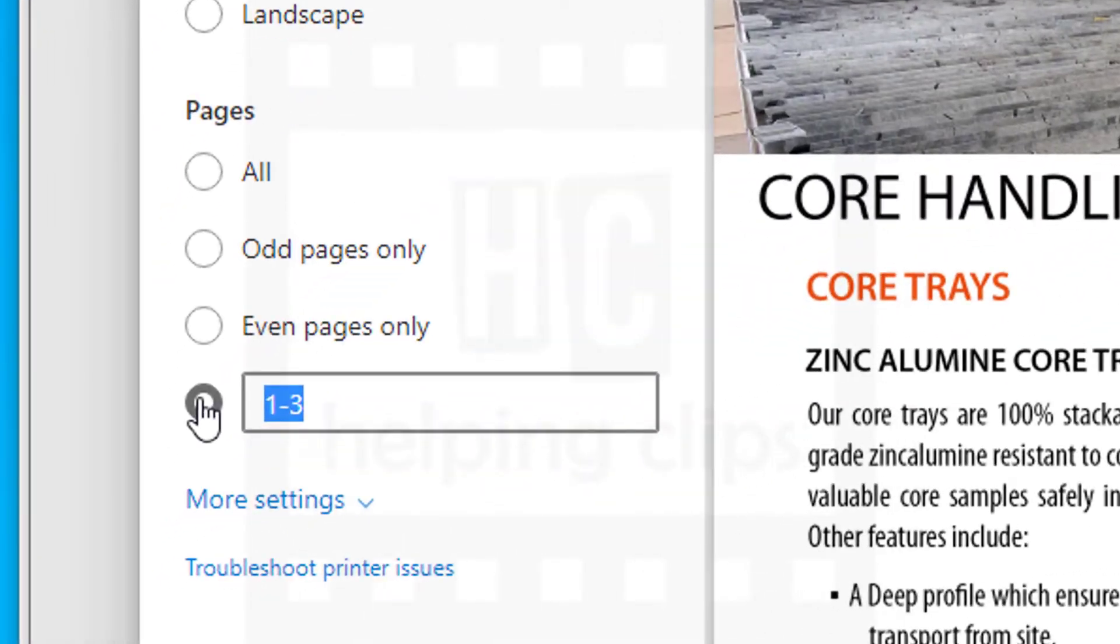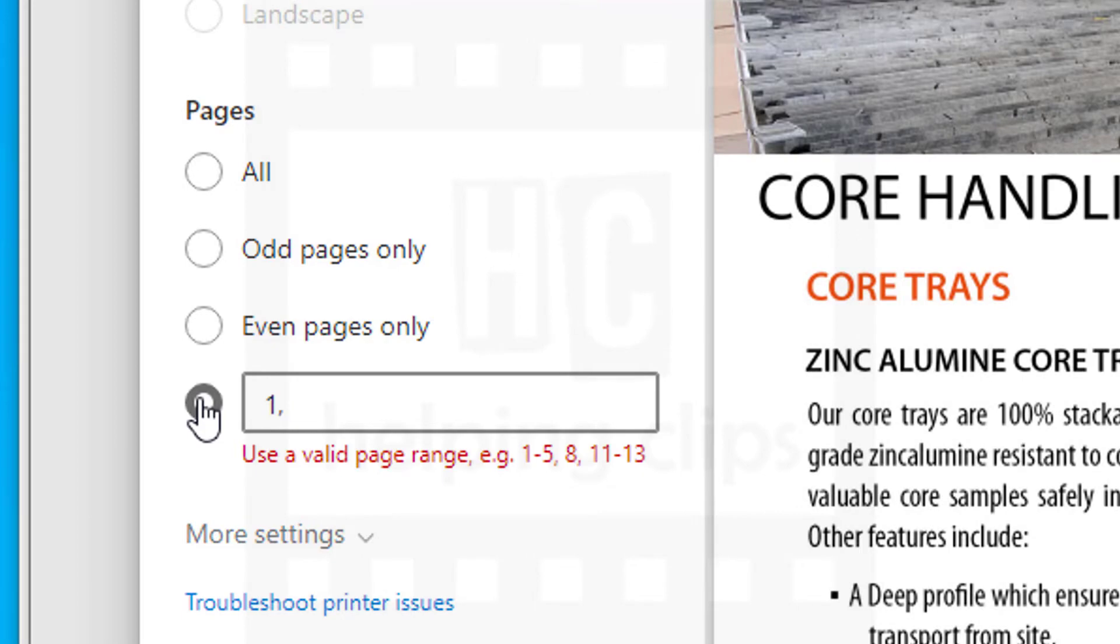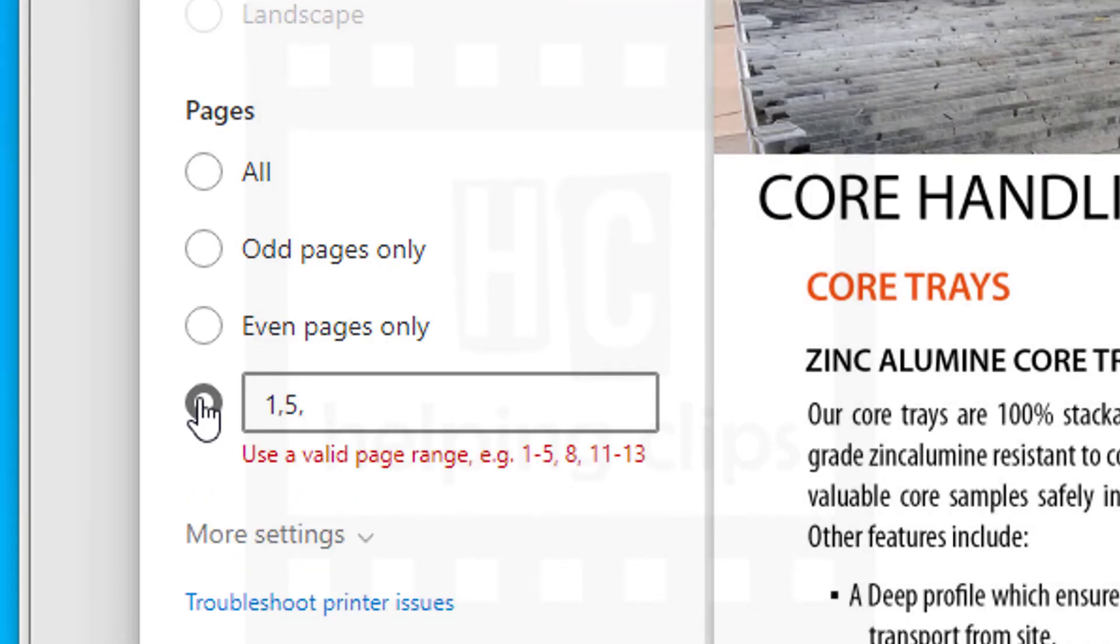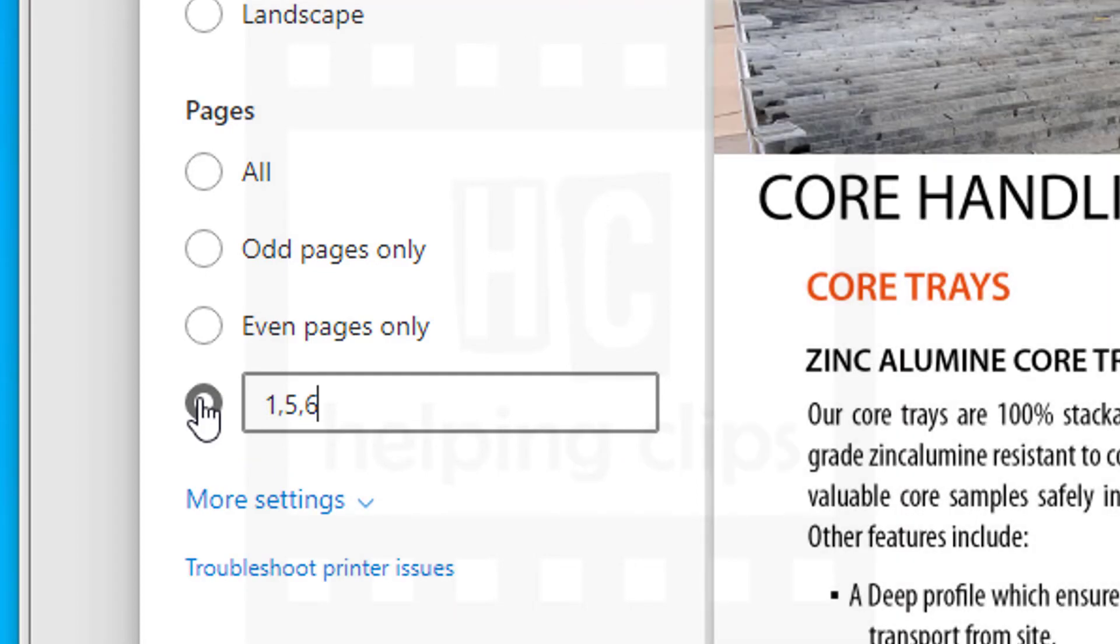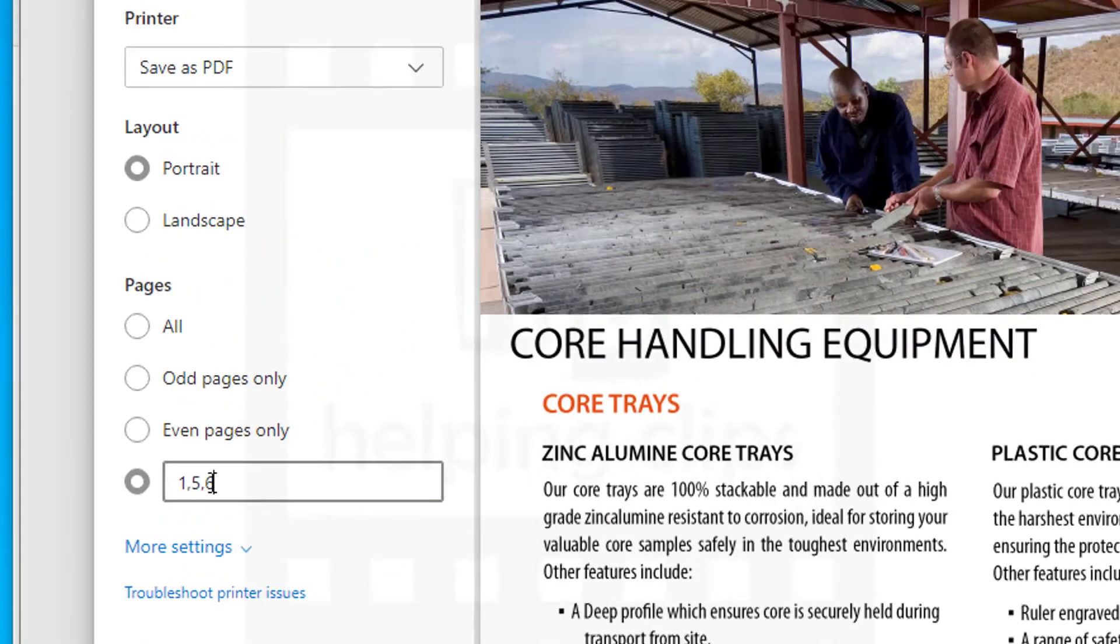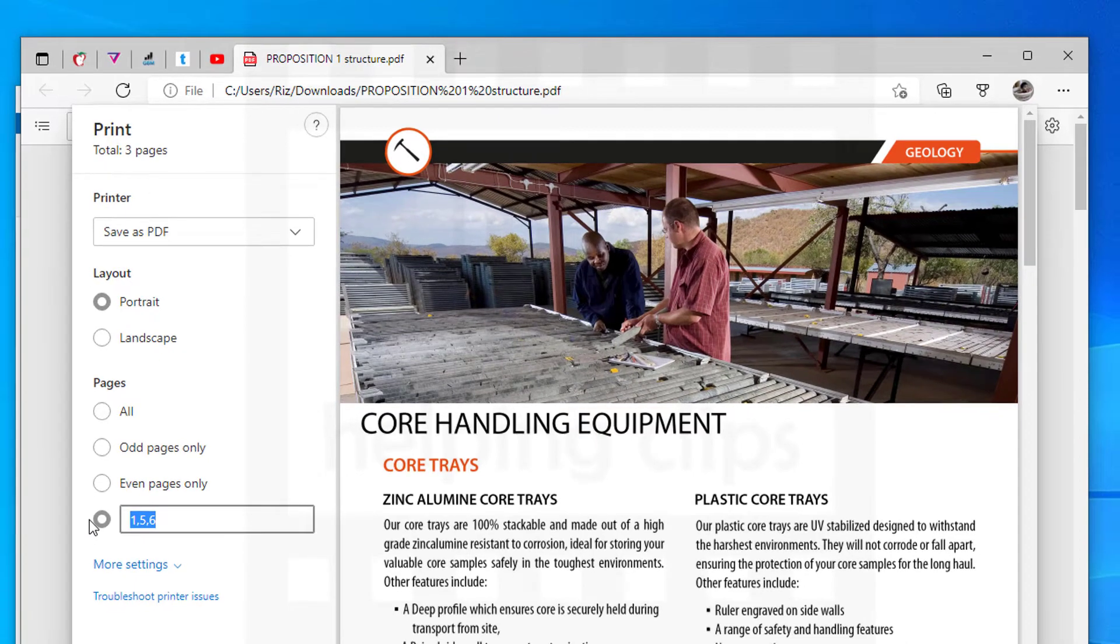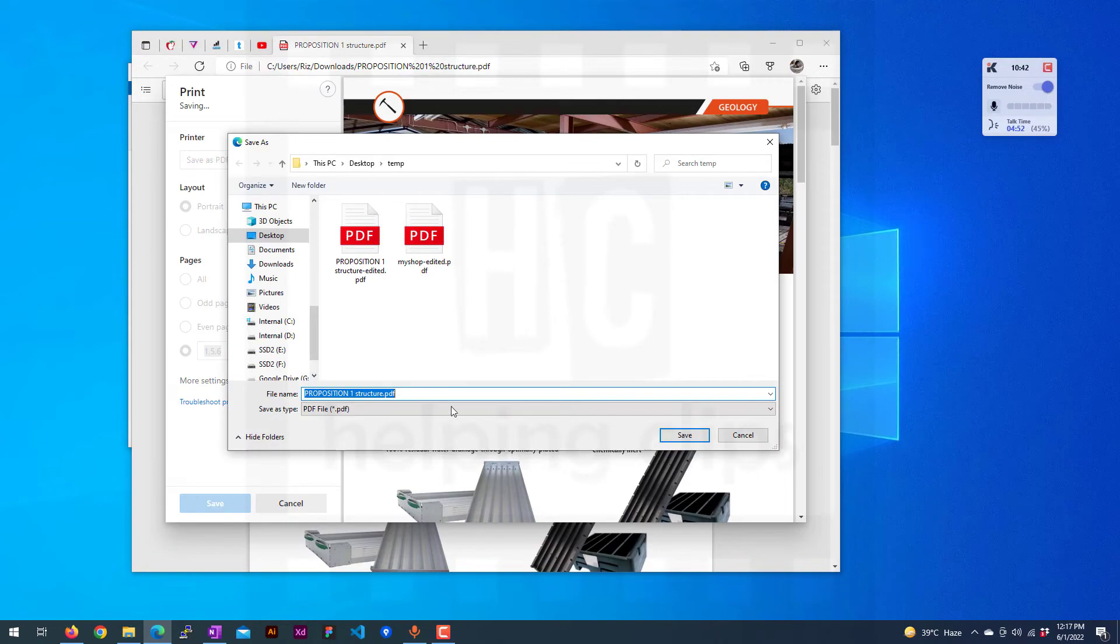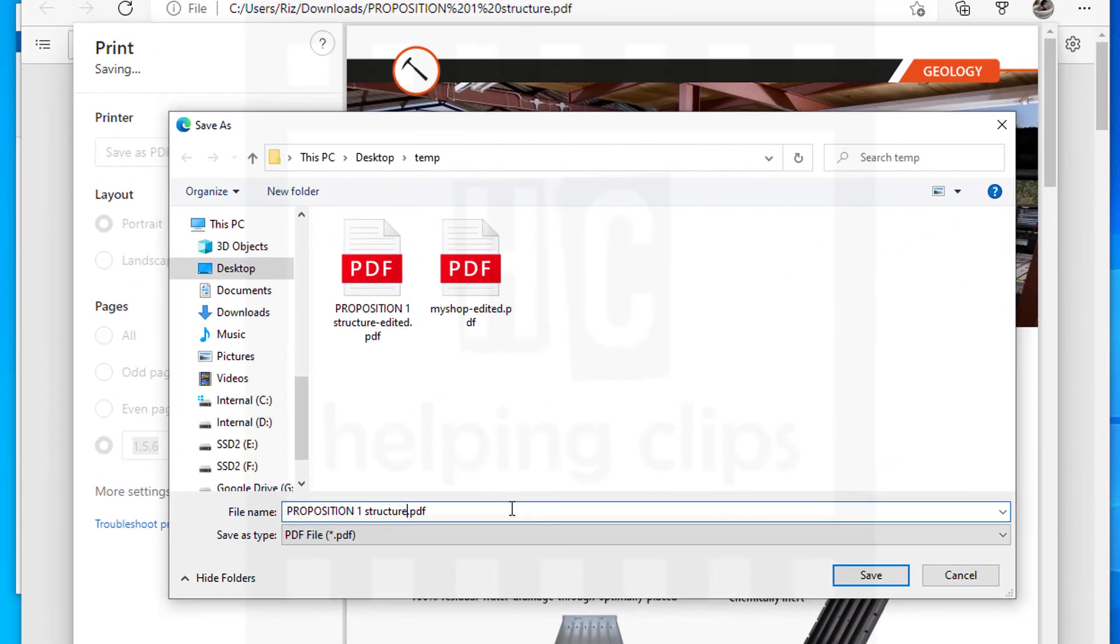You can also specify individual pages. Like if I want to save just page one, page five, and page six, this way it will save only three pages. As you can see, it's shown three pages. Once you've done that, click the Save button and give it a name.